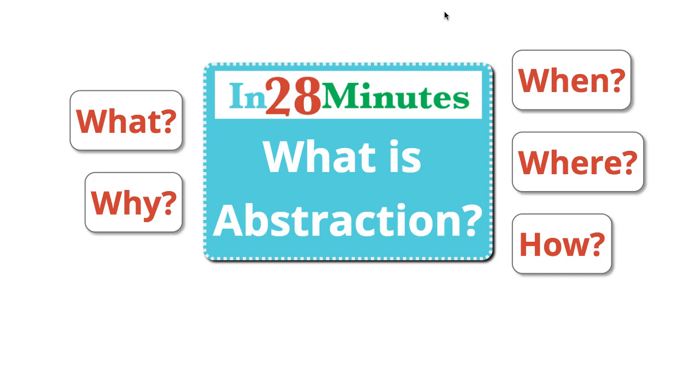Let's take the example of trying to print a document. You just say file, print and after a few minutes you would have the document printed in the printer. Are you really worried about the fact that the computers only understand 0 and 1? Are you worried about how data is being transferred from your computer to the printer? Nope. That's another example of abstraction.